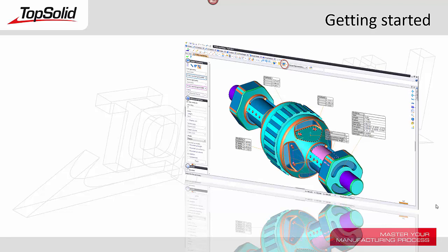Welcome to TopSolid7. In this Getting Started video tutorial, we're going to learn how to use the Measure tool.